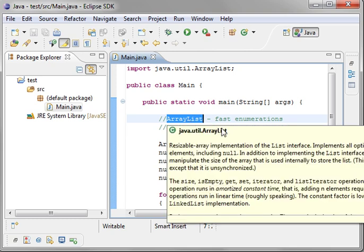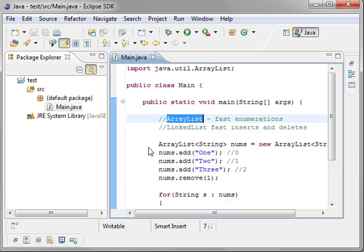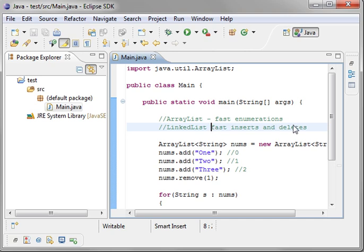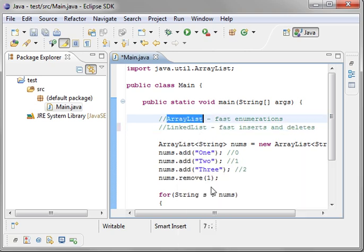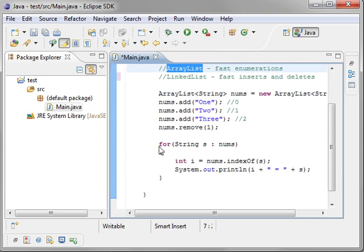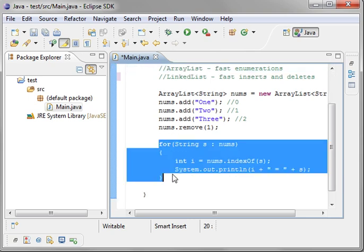ArrayList, fast enumerations. LinkList, fast inserts and deletes. What do we mean by that? Well, an ArrayList is under the hood just an array. And in an Array, the way it's dealt with in memory is each item is next to each other. So when it looks, it just grabs the next section of memory. It's very quick. It can just go right down the list without stopping.